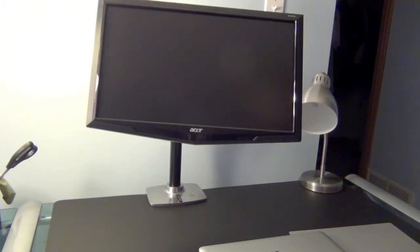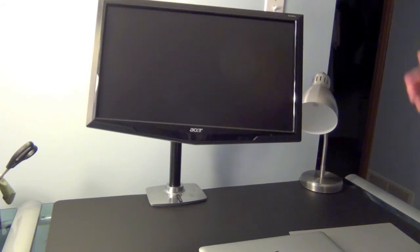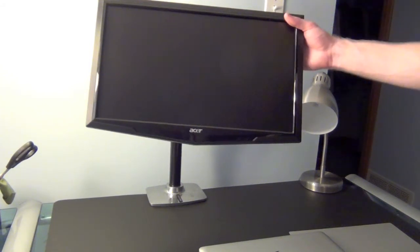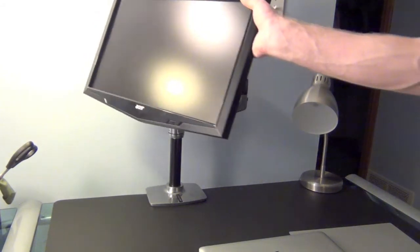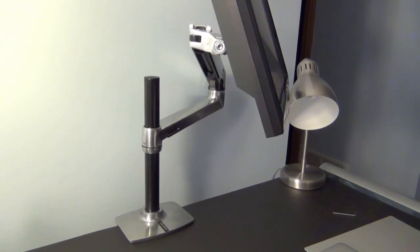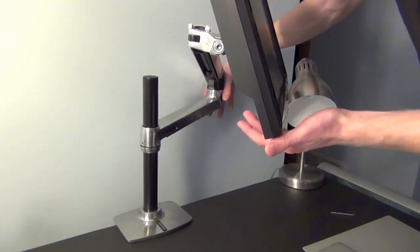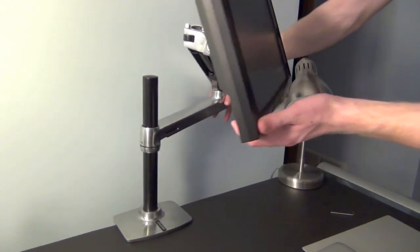This stand would be amazing for retail setting. Say if you want to show the customer the receipt or what you're looking at on the computer, you can easily just turn it and you can show them. And with the three different arms you can really get some unique stands that you couldn't get with any other mount.